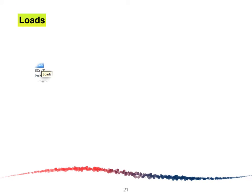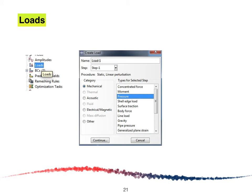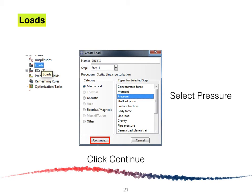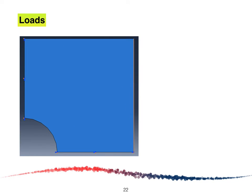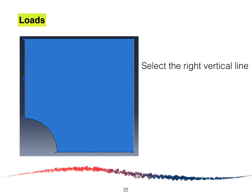The next step is to create the load. Double-click on Load and the Create Load window will appear. The pressure is applied on the structure, so we select Pressure and click Continue. After clicking Continue, we are going to select the vertical line on the right-hand side and click Done.